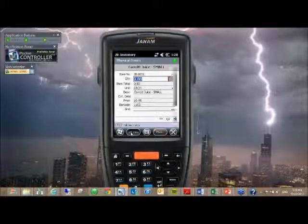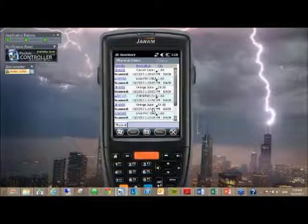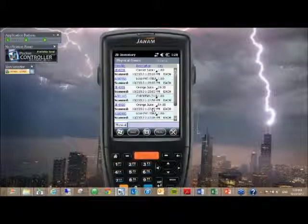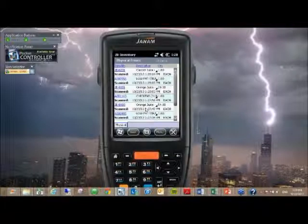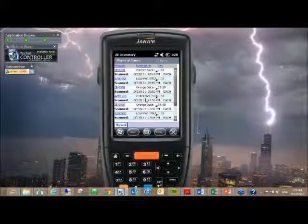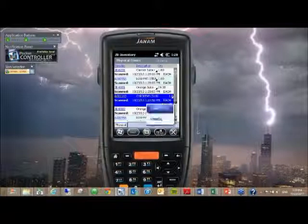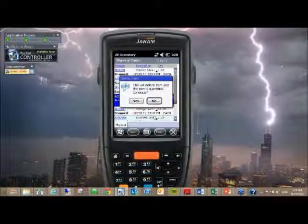The list view is very similar to the receiving. Obviously, there's no reconcile tab, but it will give you a rundown of exactly what you have scanned. If you need to edit an item, change a quantity, or delete an item, all those functionalities are the same.